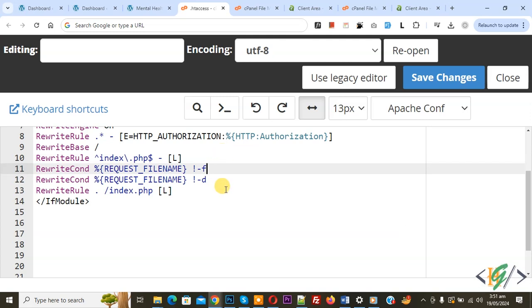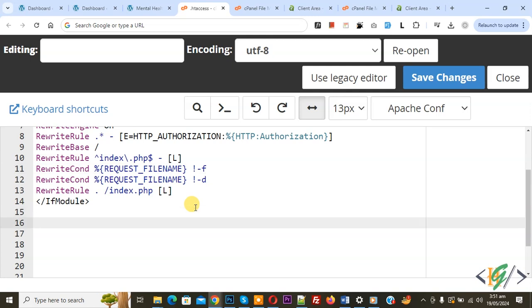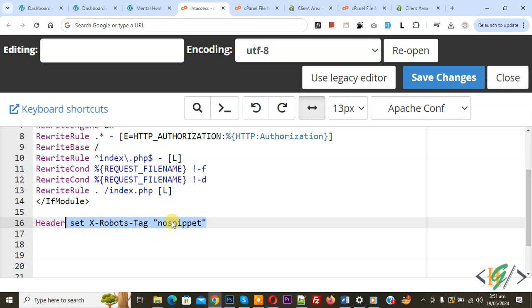We are in the .htaccess file and we are going to add code. You can use this code in both WordPress or PHP website or HTML. Now you see we added header set x-robots-tag nosnippet.